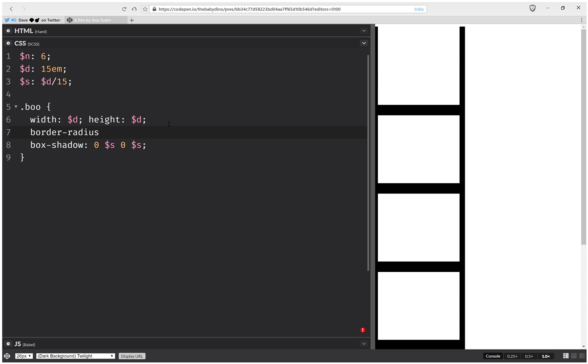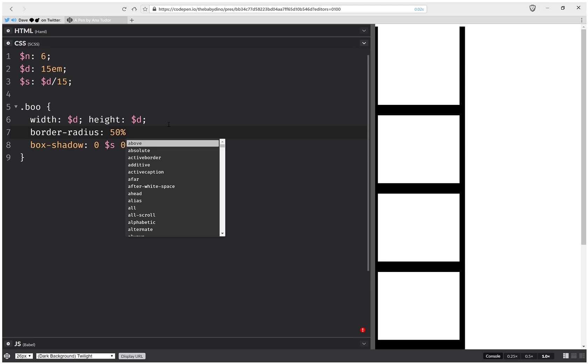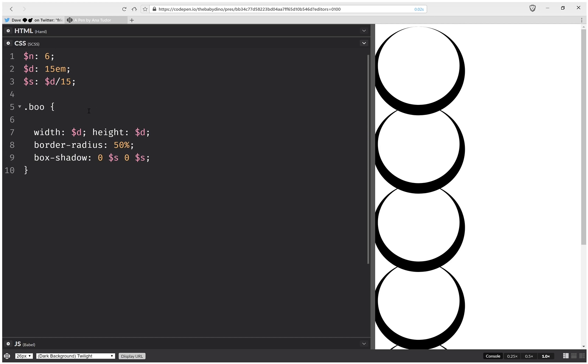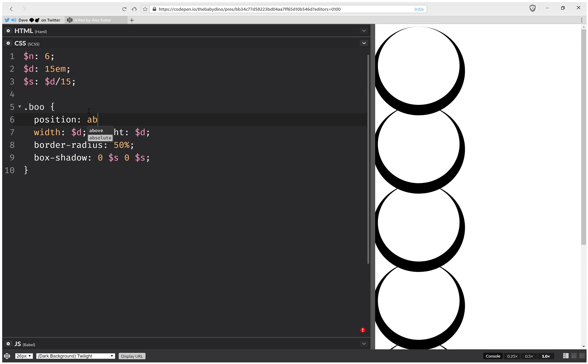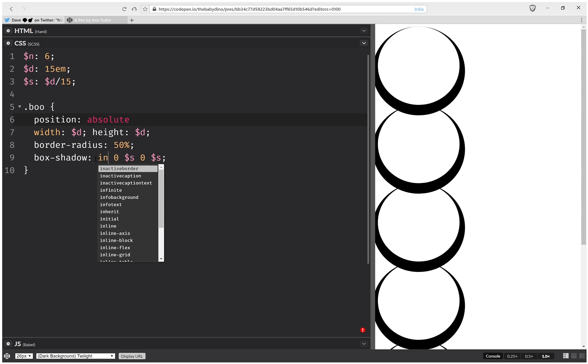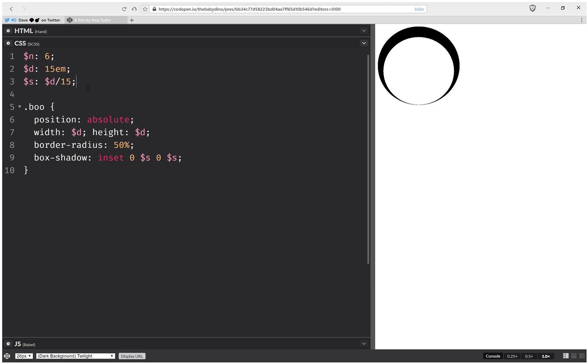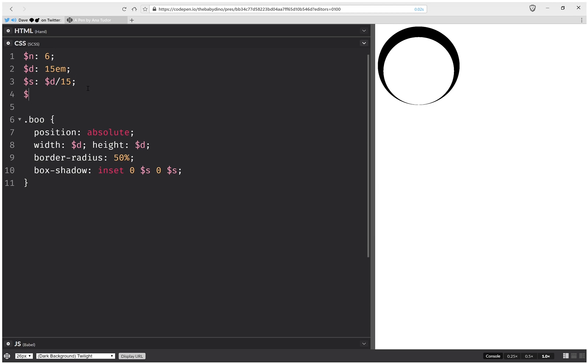Now we're going to set position absolute. Actually, let's make this inset and position absolute. And here we're going to set an offset. And this is going to be calc.